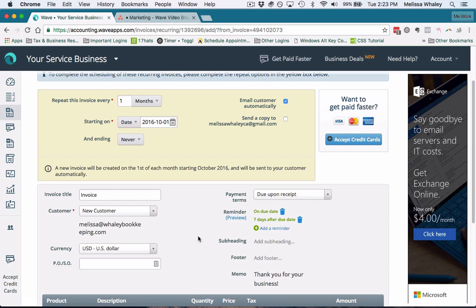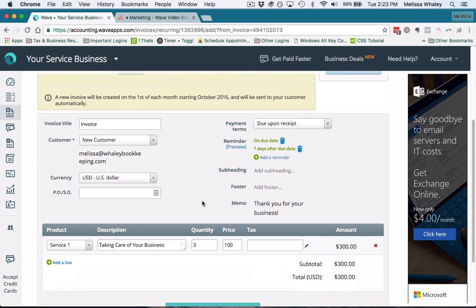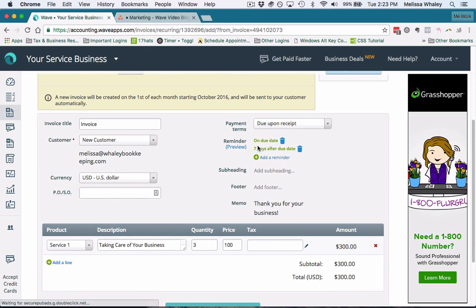But this also means that if you need to edit that invoice, you have to get in there before the first and edit it. Otherwise the changes won't come in.